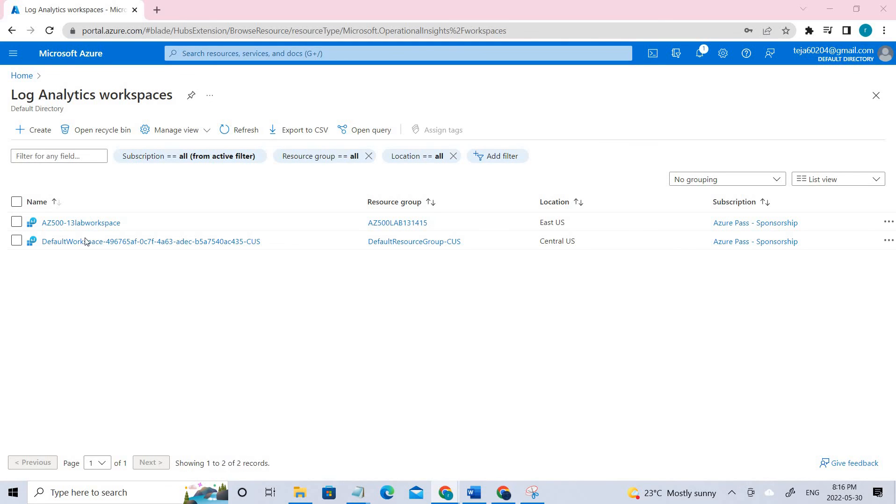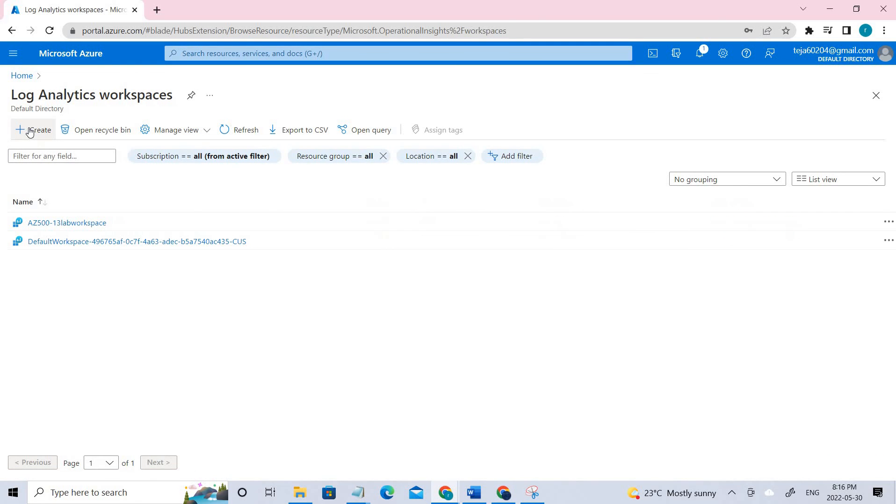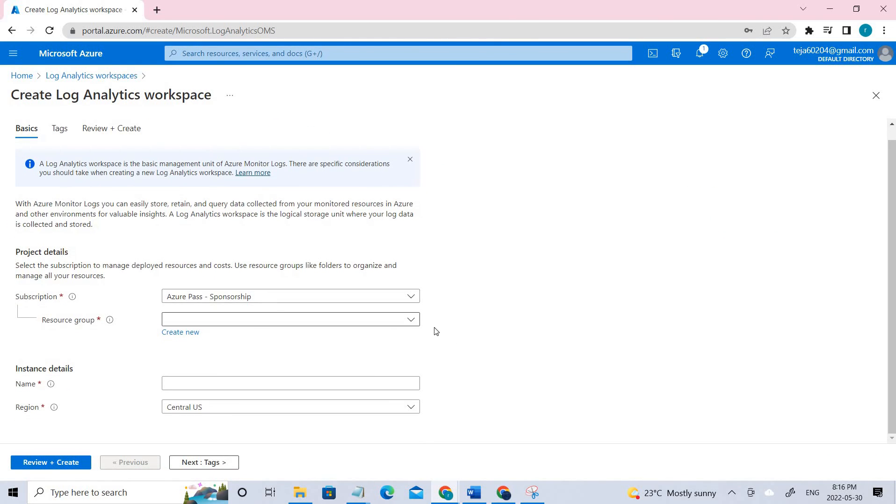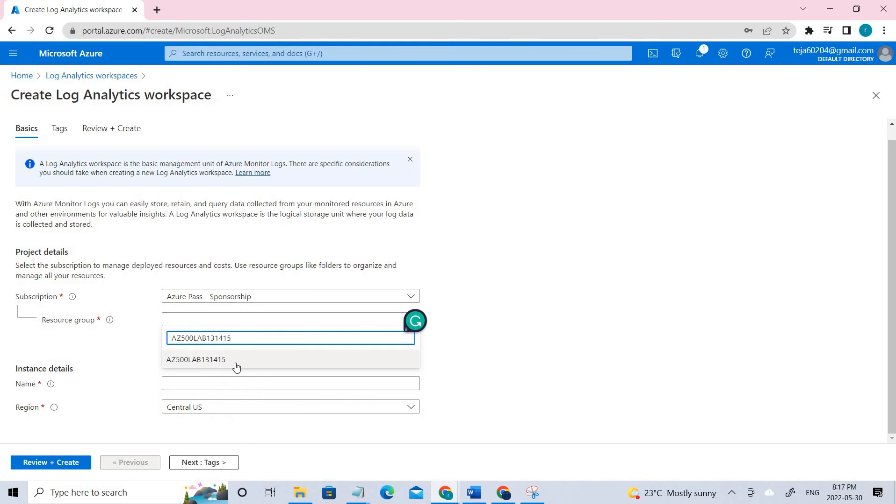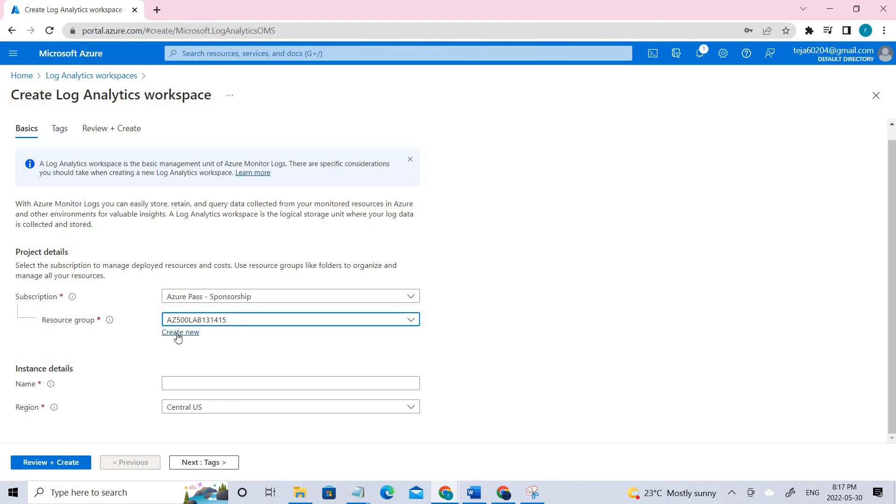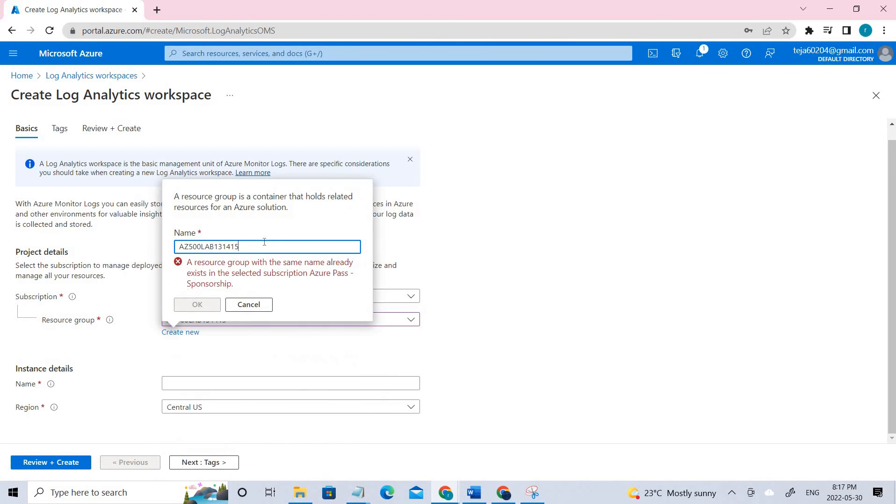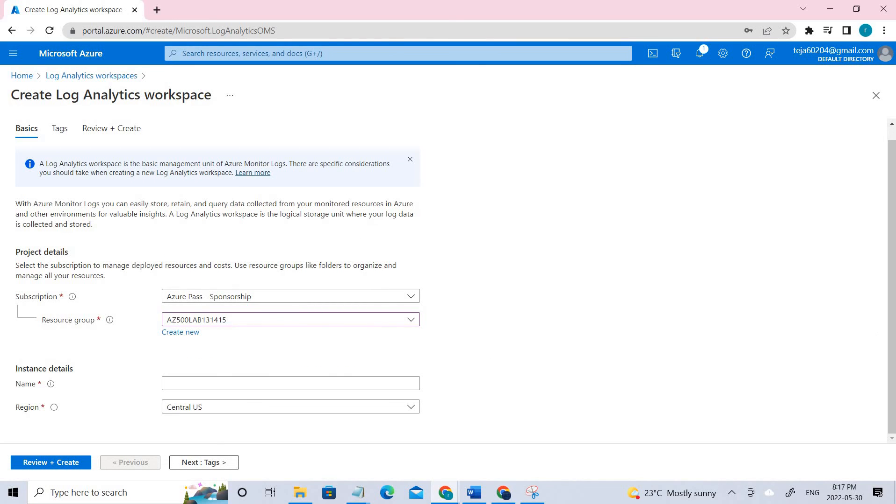So this is the one that I have created. Coming to the resource group, this is the resource group that has been given. If you don't have this, create new and add the name here and click OK. I'll be getting an error since it's already there.